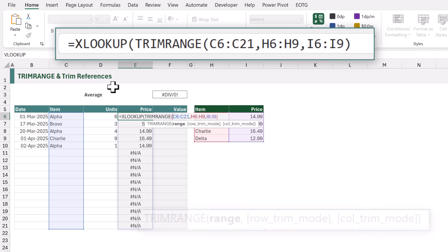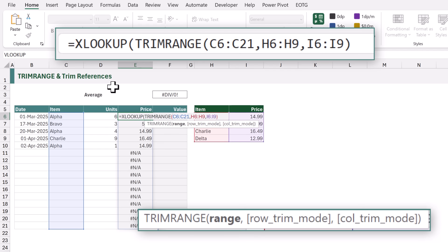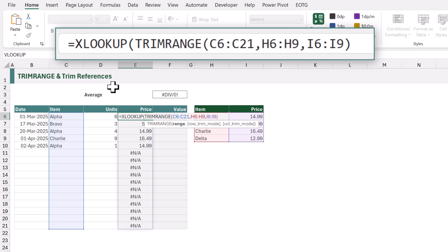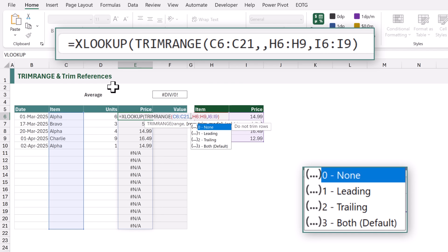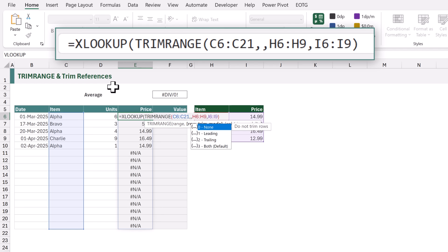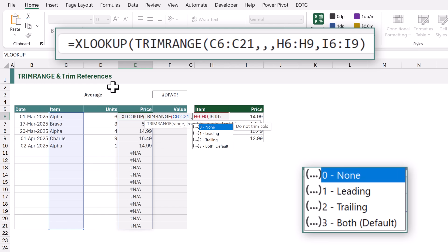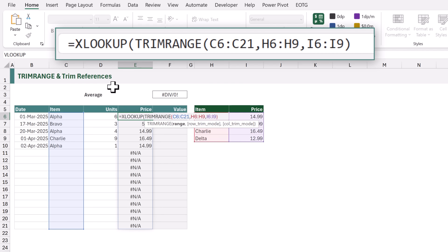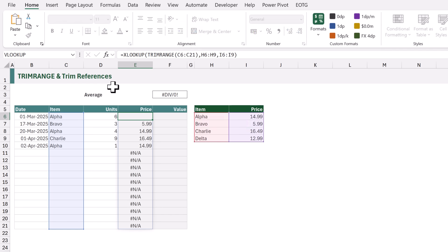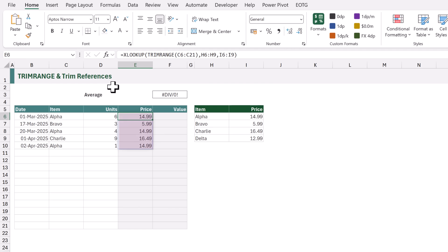TRIMRANGE has three arguments: the range, and then two optional arguments — row trim mode and col trim mode. Our range will be C6 to C21. For row trim mode there are four options: none, leading, trailing, and both, which determines which cells are trimmed for each row. Col trim mode has the same options for trimming columns. Since we have data in our first row and we're only looking at a single column, we can use the default option of 'both', which means we only need to provide the range. We close the bracket and calculate, and this now only calculates for the populated values.